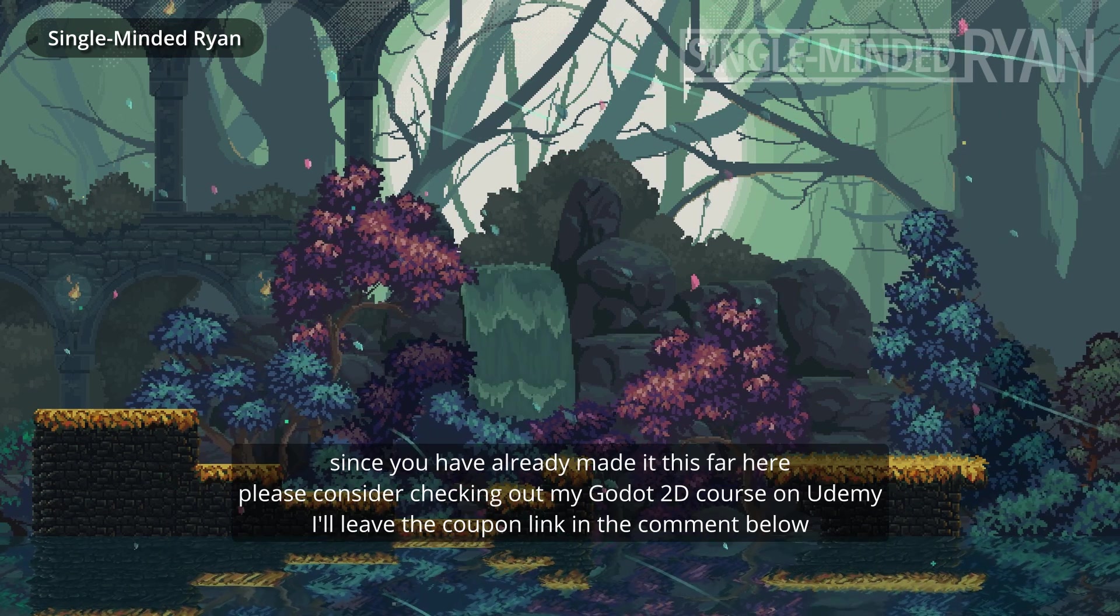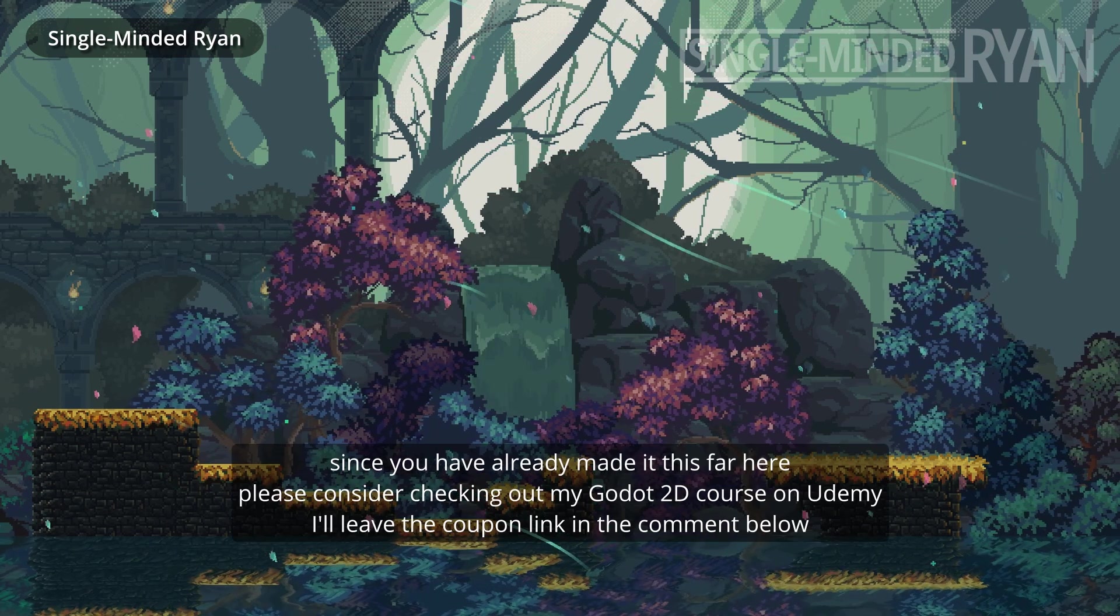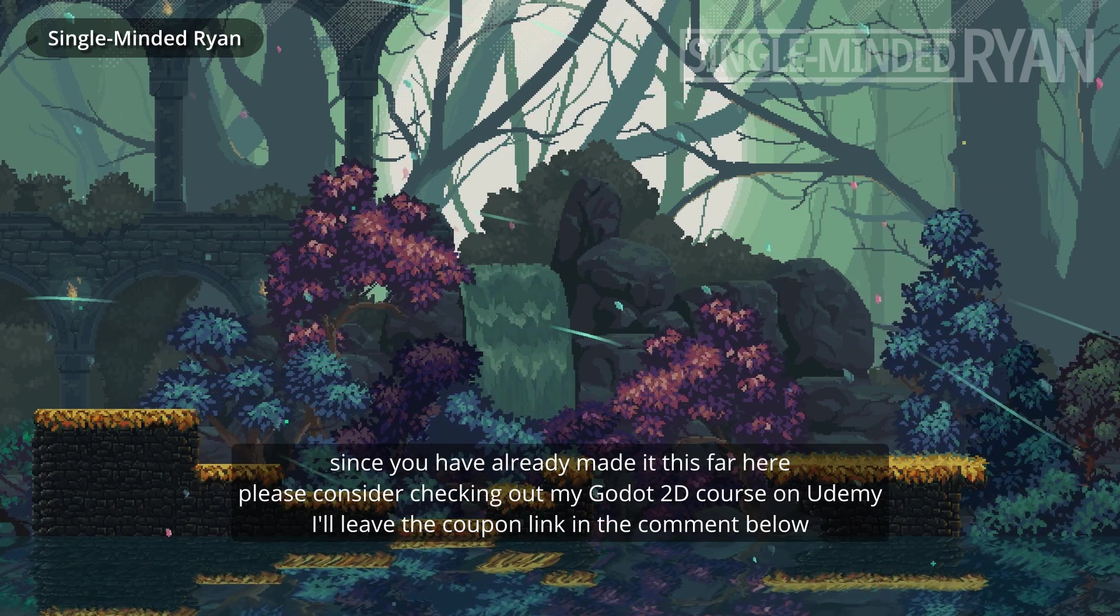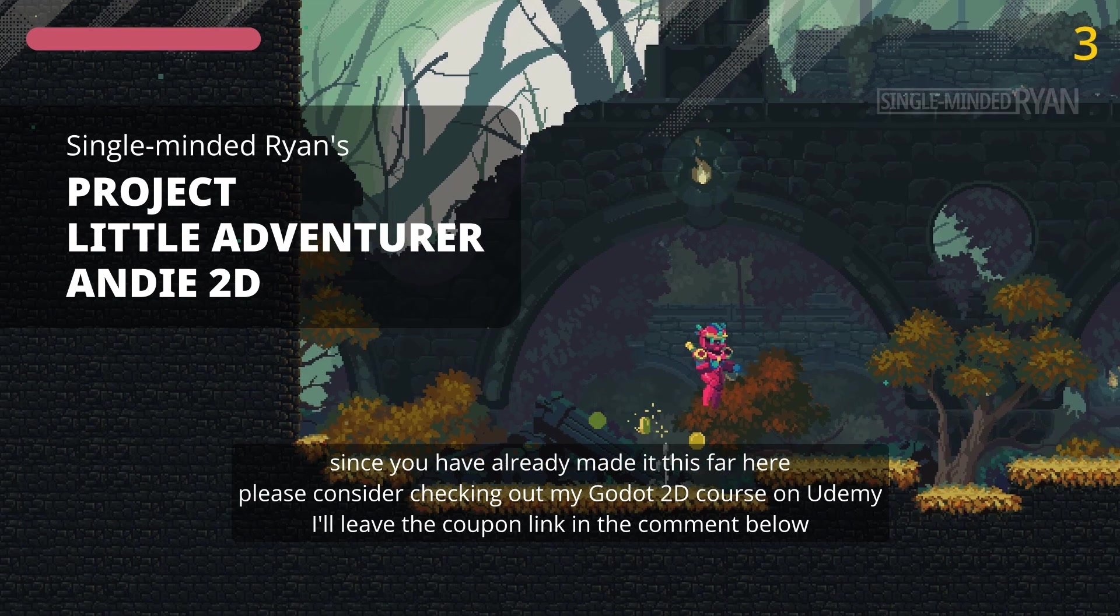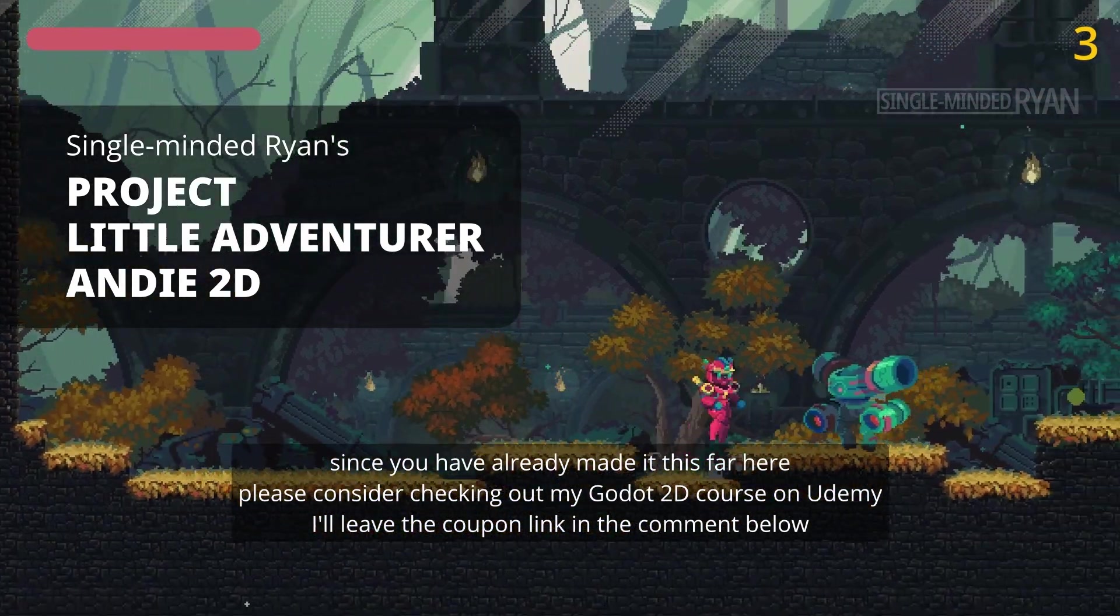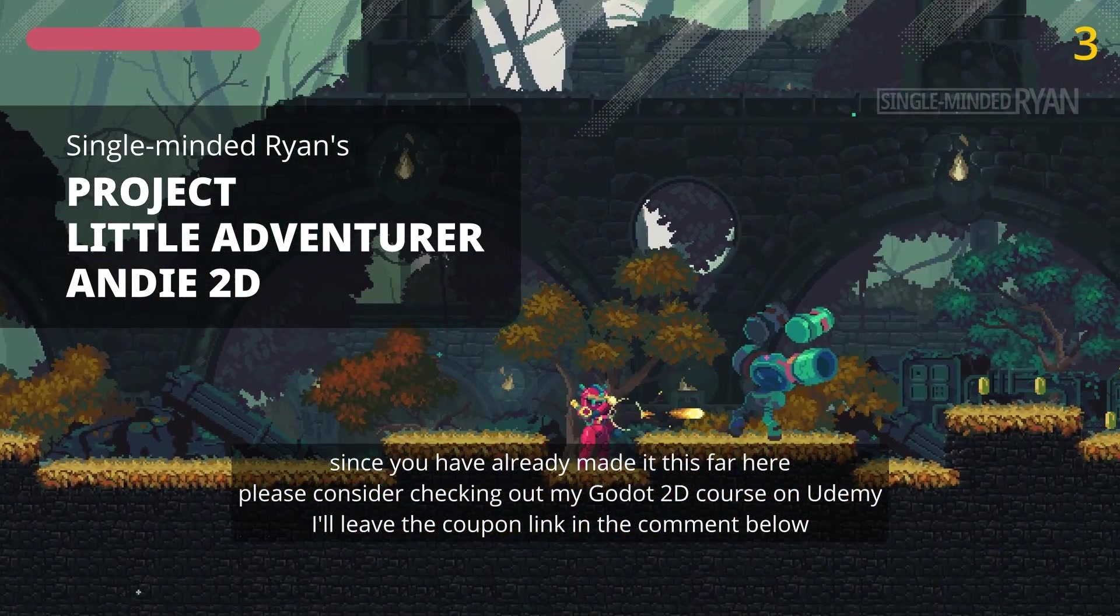Since you have made it this far here, please consider checking out my Godot 2D course on Udemy. I'll leave the coupon link in the comment below.